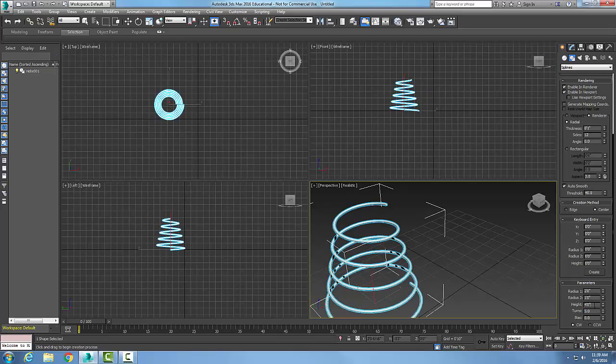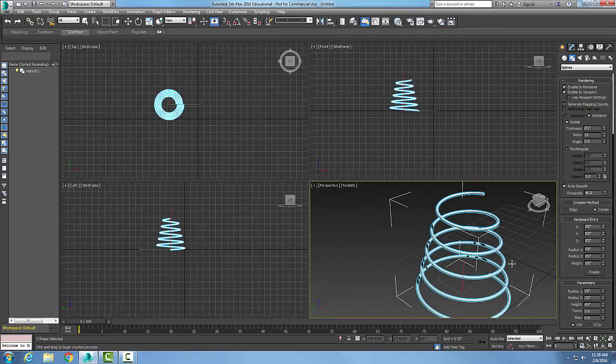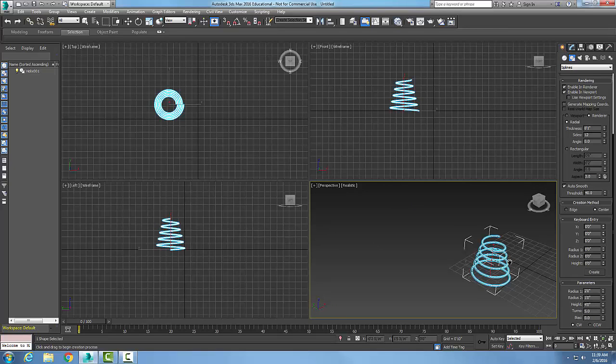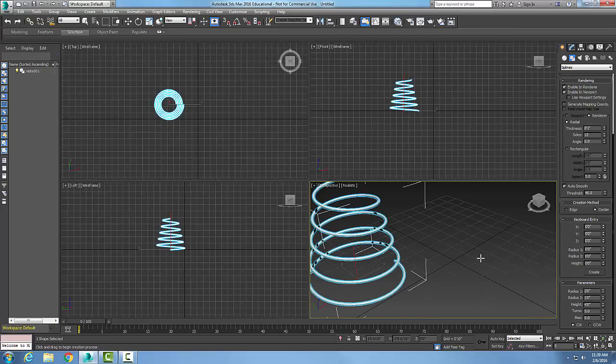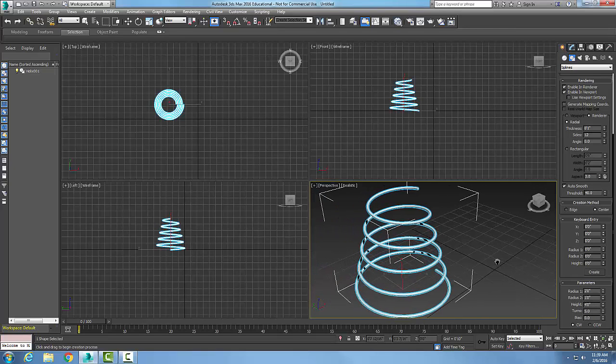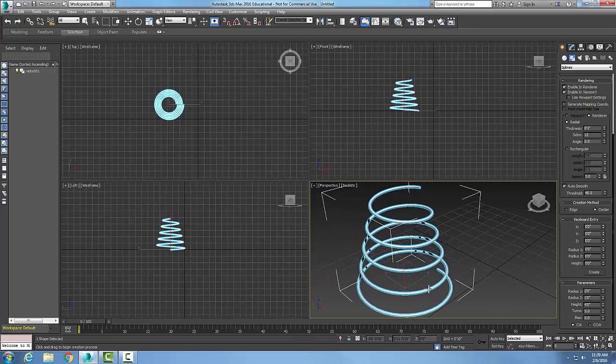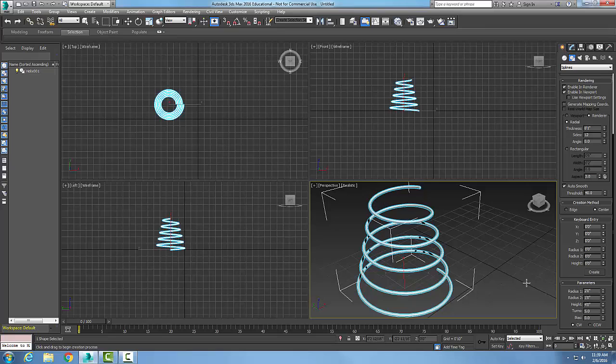Now you can see it better in the perspective view. At the bottom we have a radius of two feet, at the top it's one foot. We can flip those around, smaller on the bottom, bigger on top if we like. We can always change the number of turns and the height at any time.